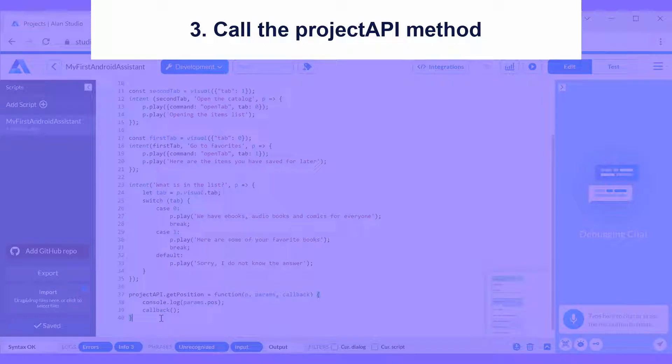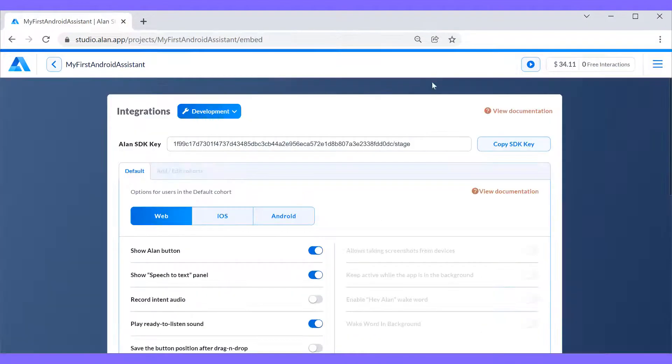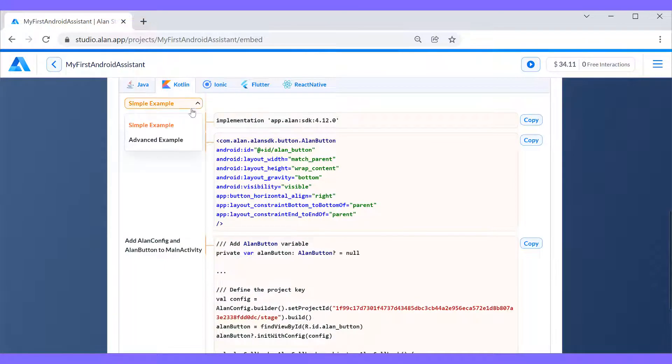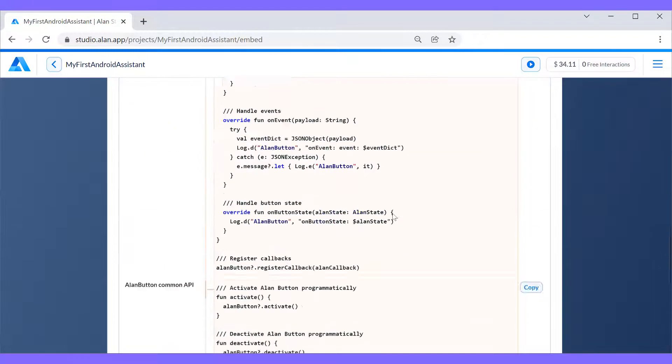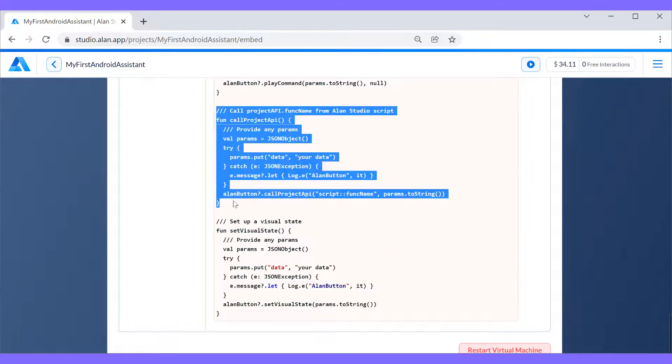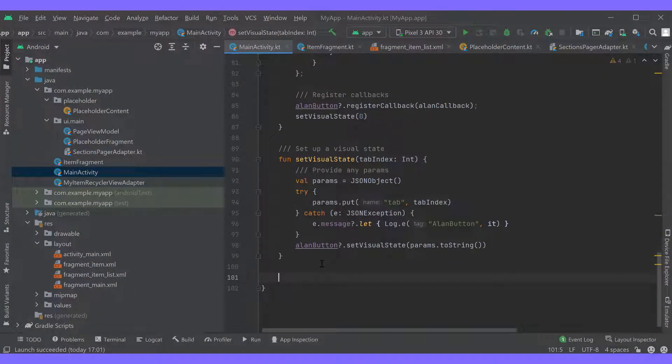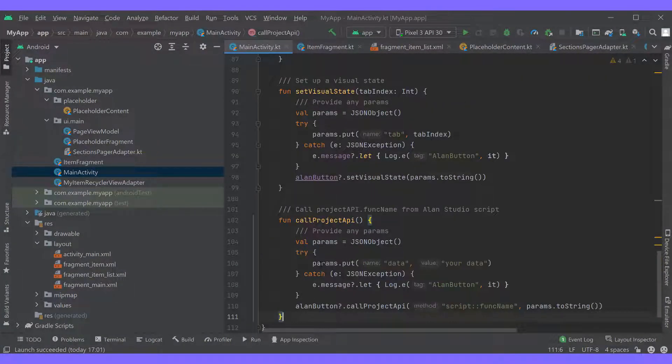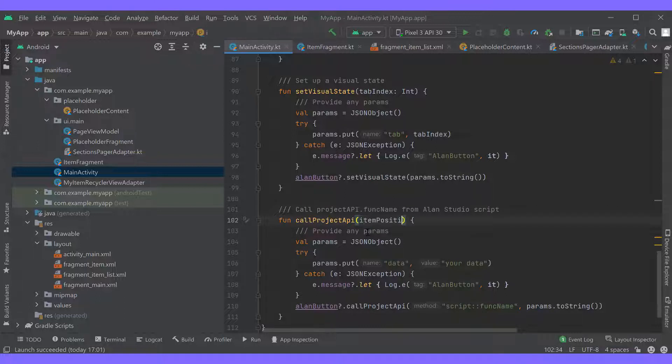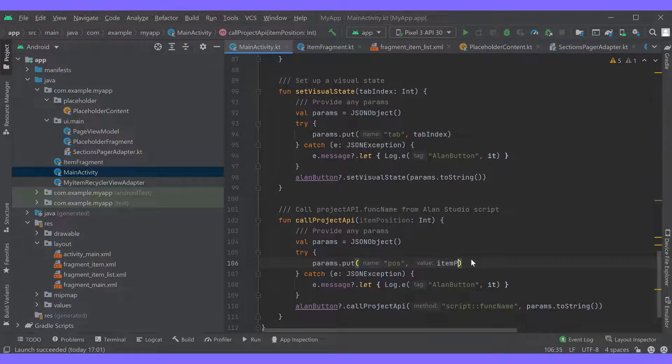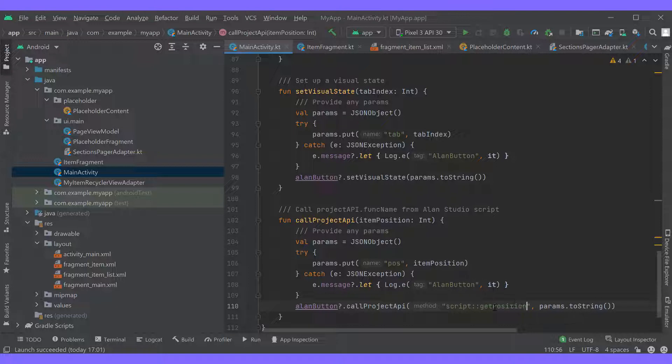Let's move on to calling the method in the app. We'll do it with Alan's CallProjectAPI method. As before, we'll open the advanced example section and copy the code for the call project API snippet. The snippet goes to our main activity class. Let's update it to our needs. First, we'll pass the item position to it and next we'll put the position data to the params object. And we'll also change the method name to be called to getPosition.